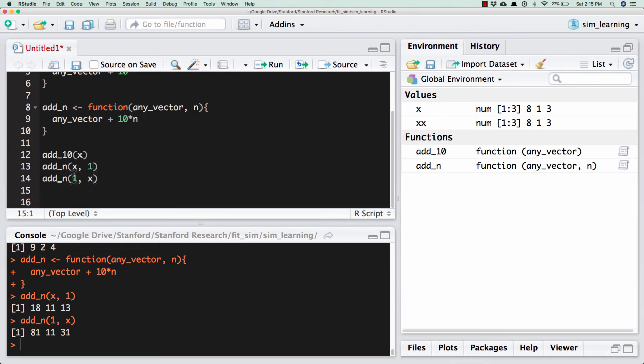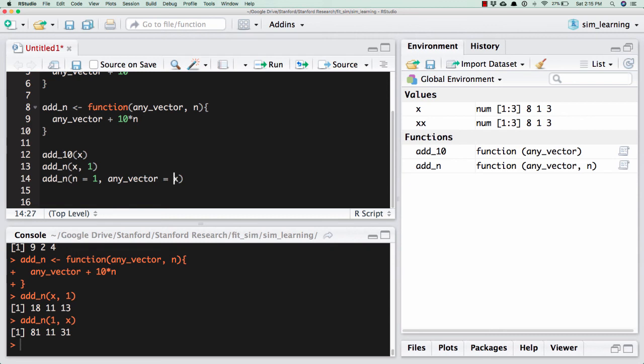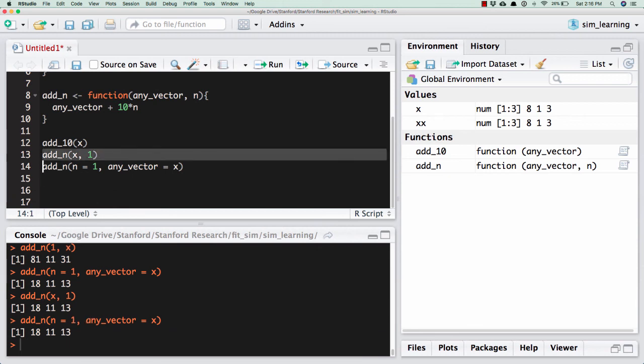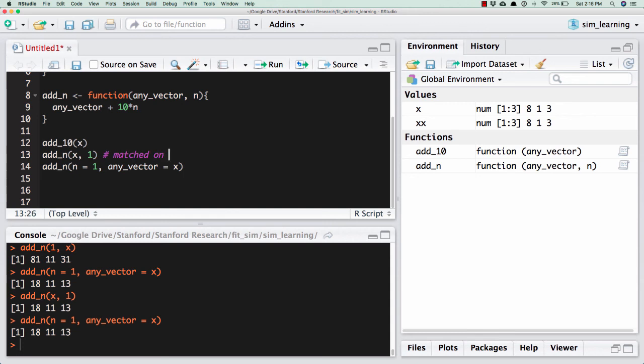And so I can specify this in a certain way. So I want n, I want 1 to be n. So if I specify what's what, the ordering no longer matters. I've specified the names. And so now it doesn't matter that these are out of order because it's matching n equals 1 and any_vector equals x. It's matching those based on names, no longer based on location. And so now this. Notice how these two things are equivalent. This matched on location. This matched based on name.